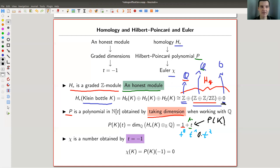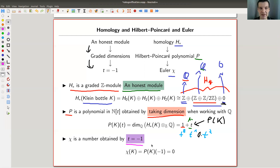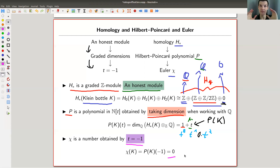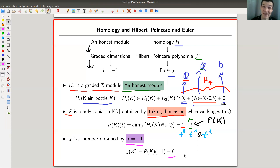We can forget information further and get the Euler characteristic. The Euler characteristic was this alternating sum, so it makes sense to throw in minus one. The Euler characteristic is the Poincaré polynomial evaluated at T equals minus one. In this case, one plus T evaluated at minus one is zero. So the Euler characteristic of the Klein bottle is zero. We have three structures associated to the Klein bottle: a module, a polynomial, and a number — and the top one is a categorification of the others.